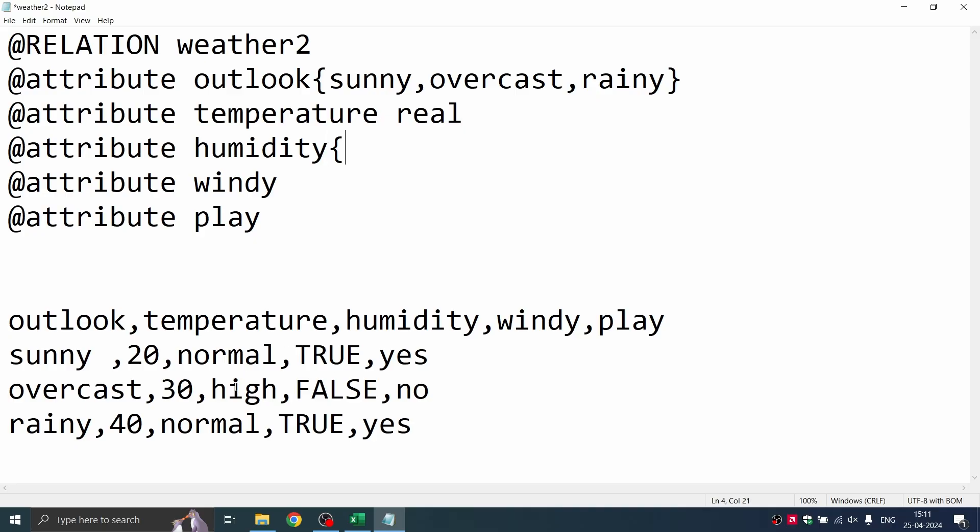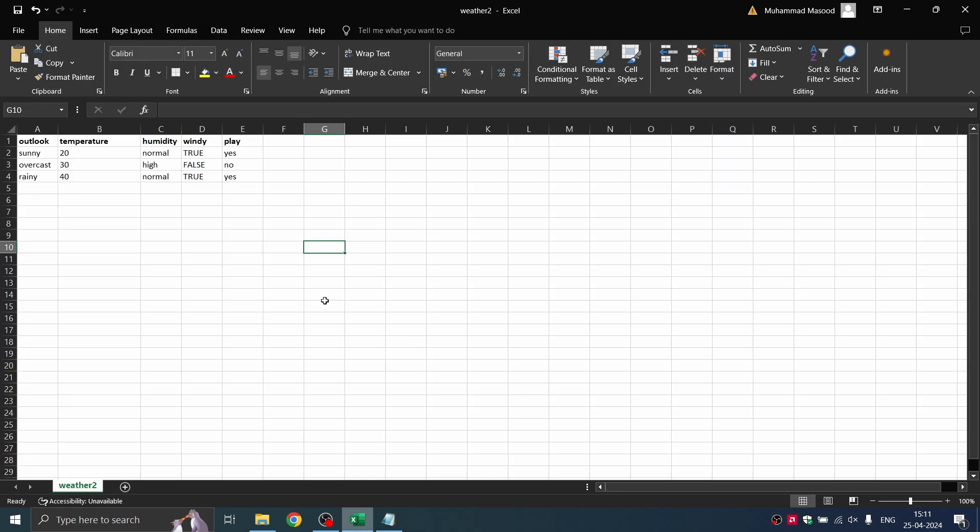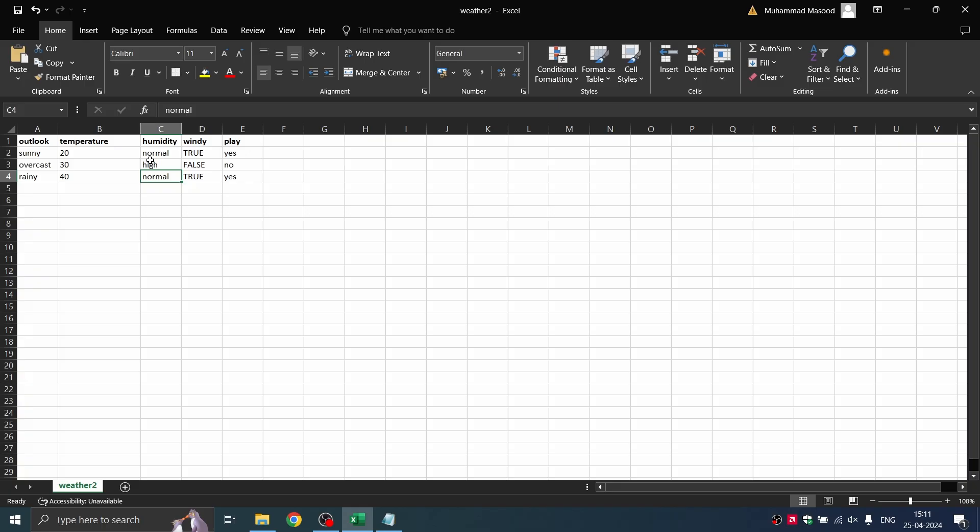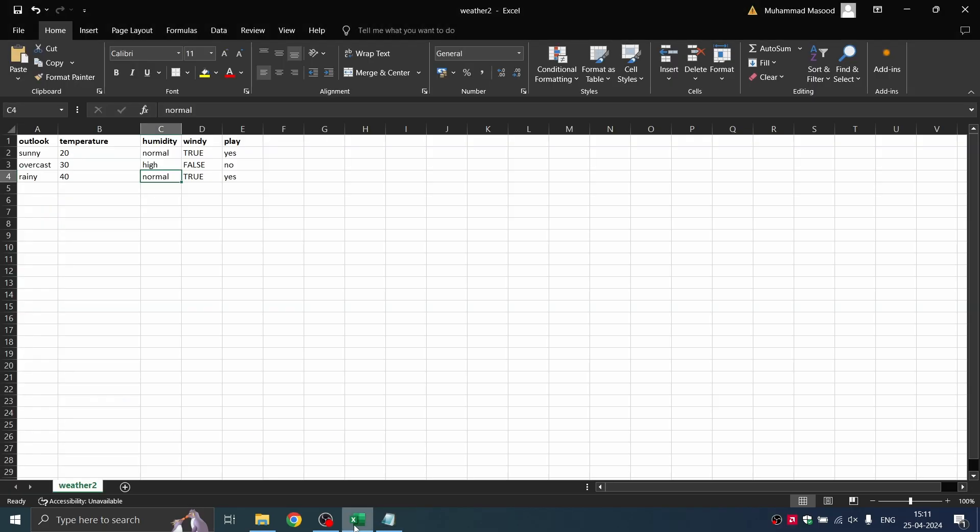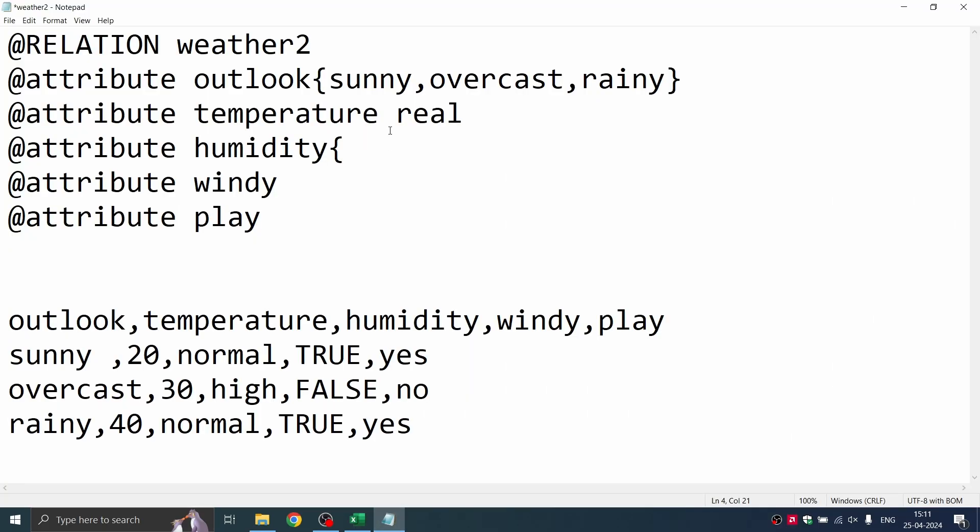Next coming to humidity, you can also consider the values from here. Humidity has normal and high. You need not add repeated values, just add the unique values that are available. So unique is normal and high. I'm just going to add normal and high over here. Comma high. Yes.